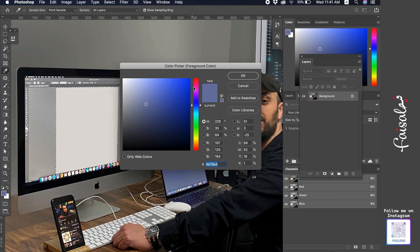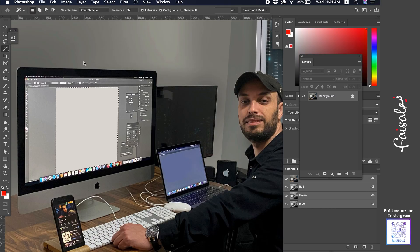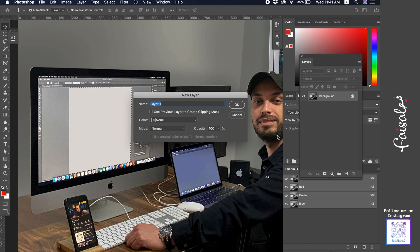Let's do, for example, red. All right, the red color, and I'll make a new layer for it.